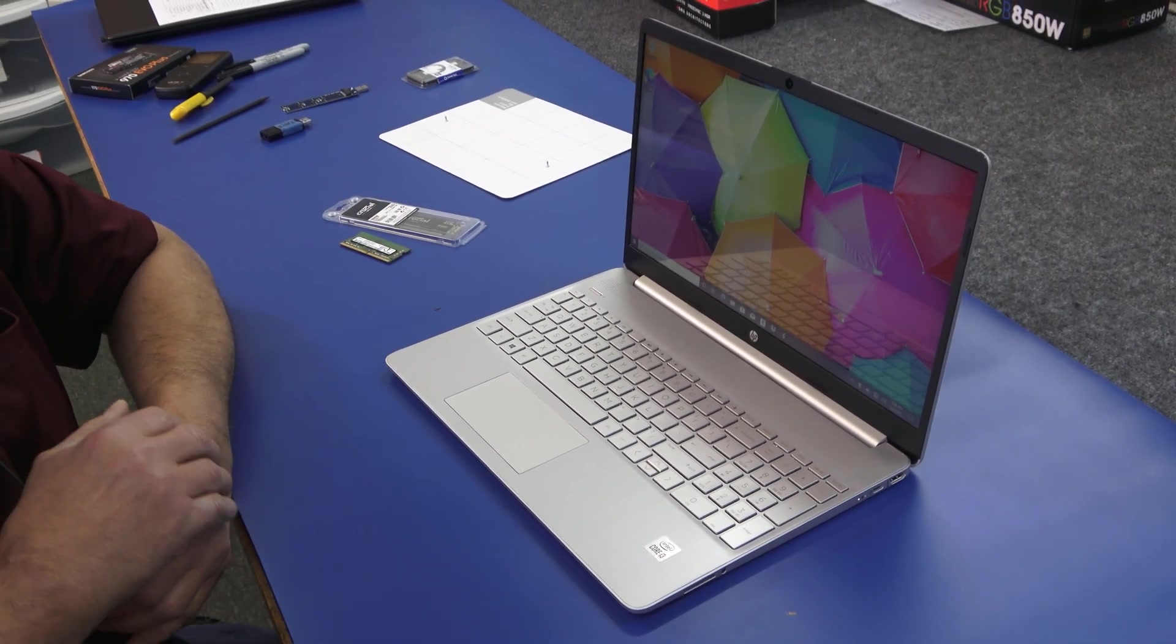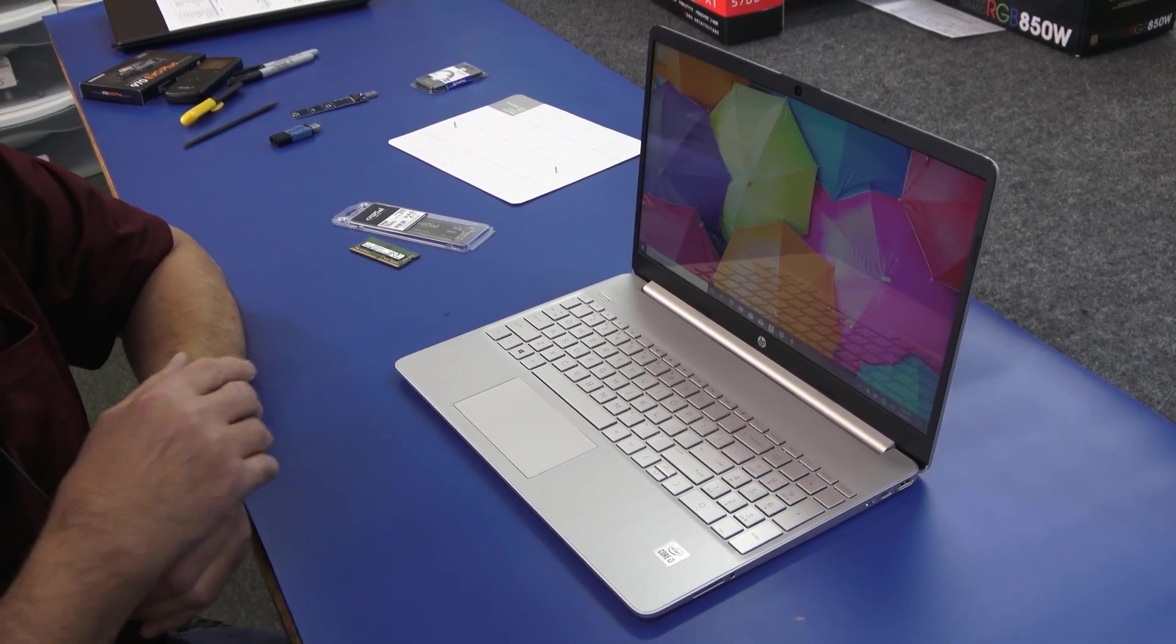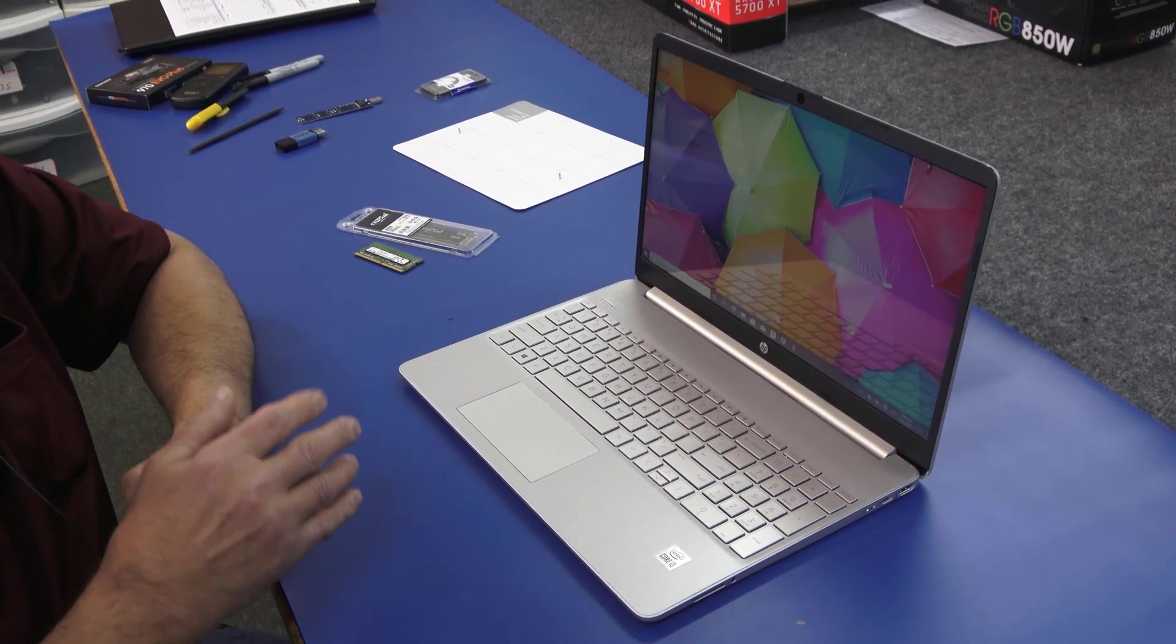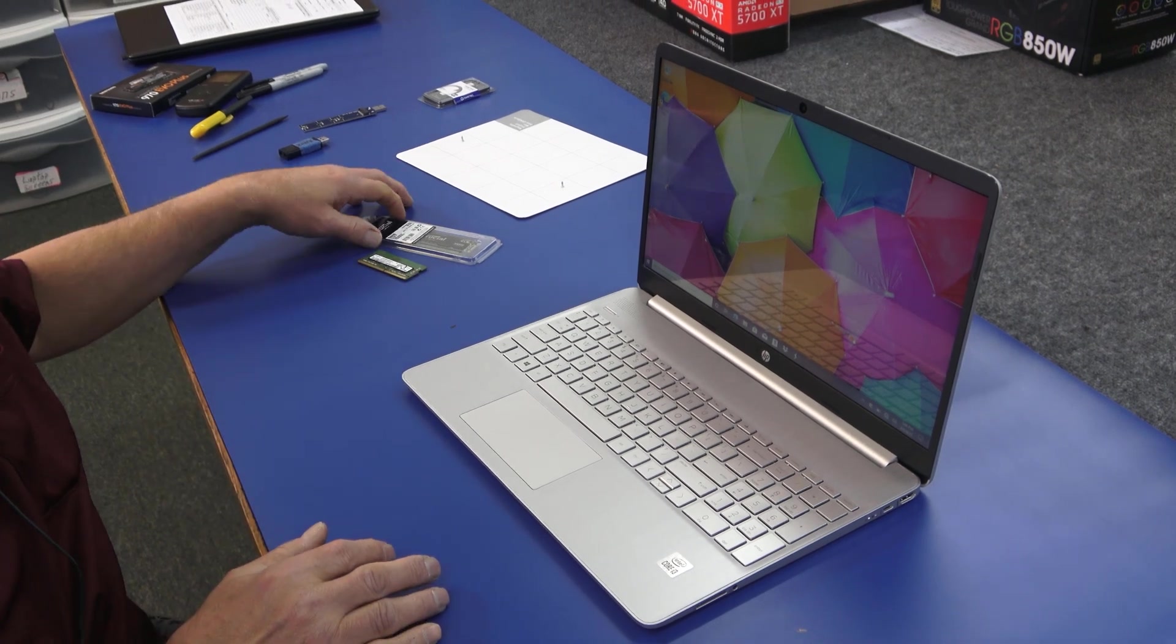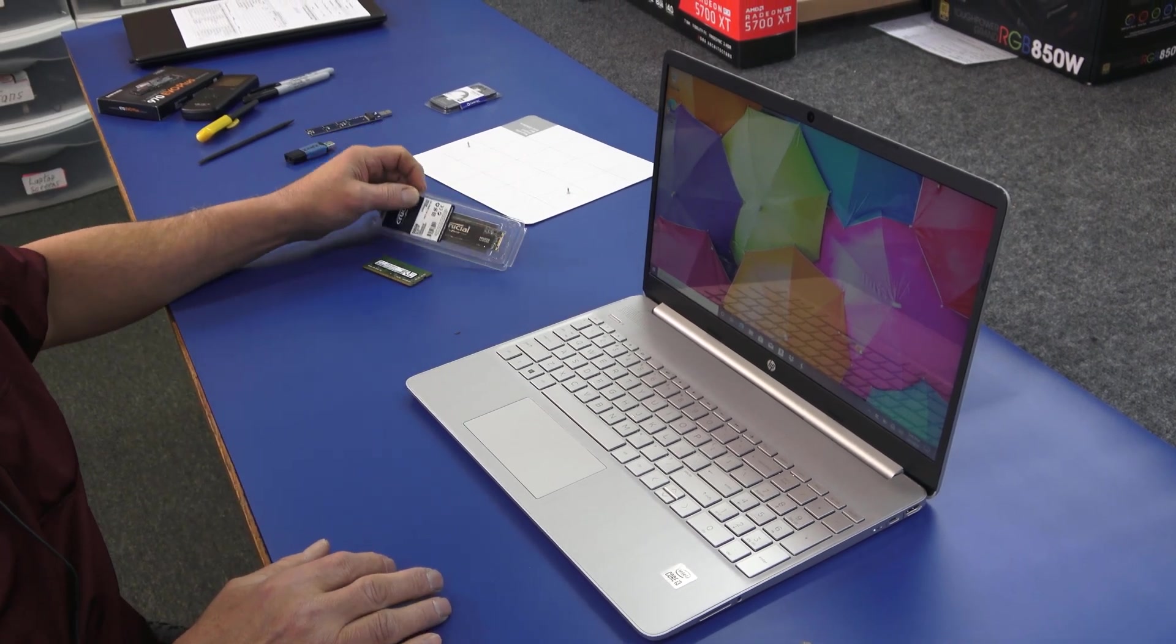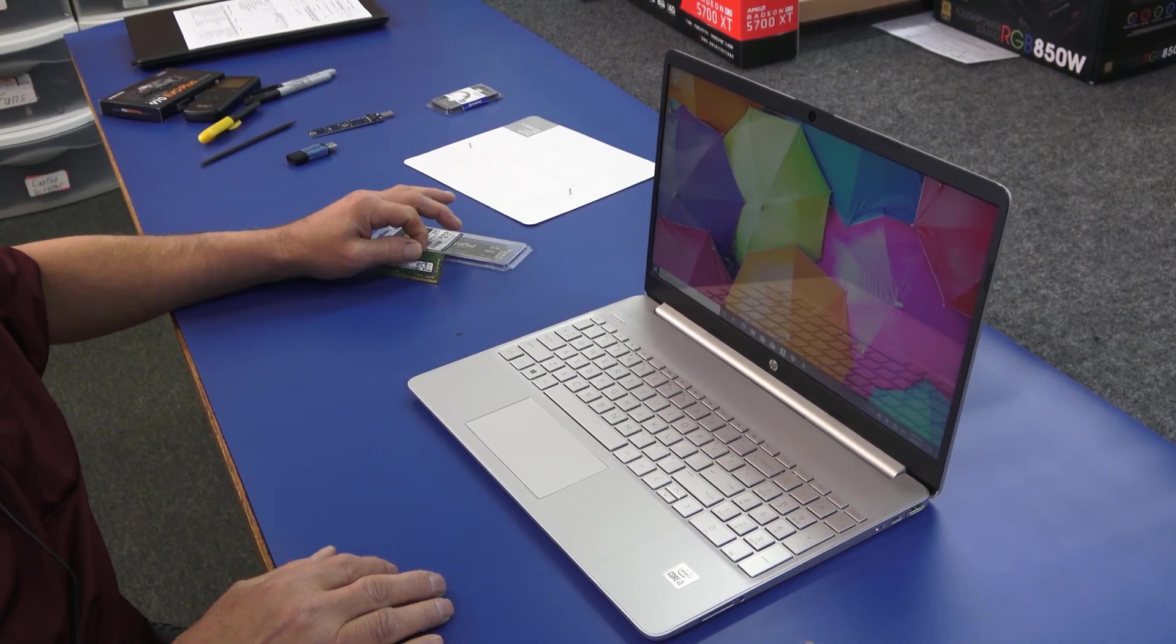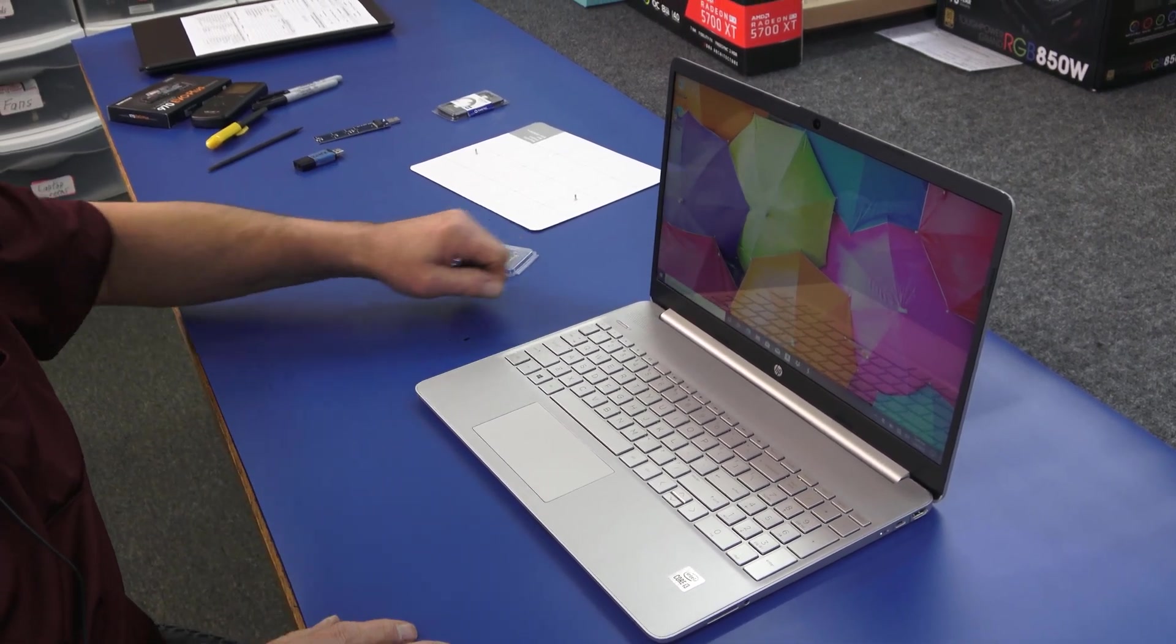Today I got a brand new HP touch screen laptop. I'm going to do a quick little upgrade on the SSD and the memory. I'll show you how to do it.